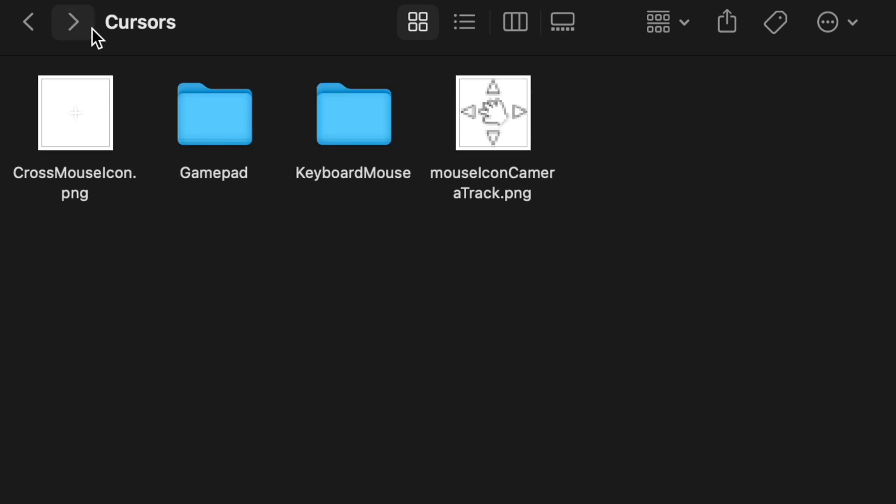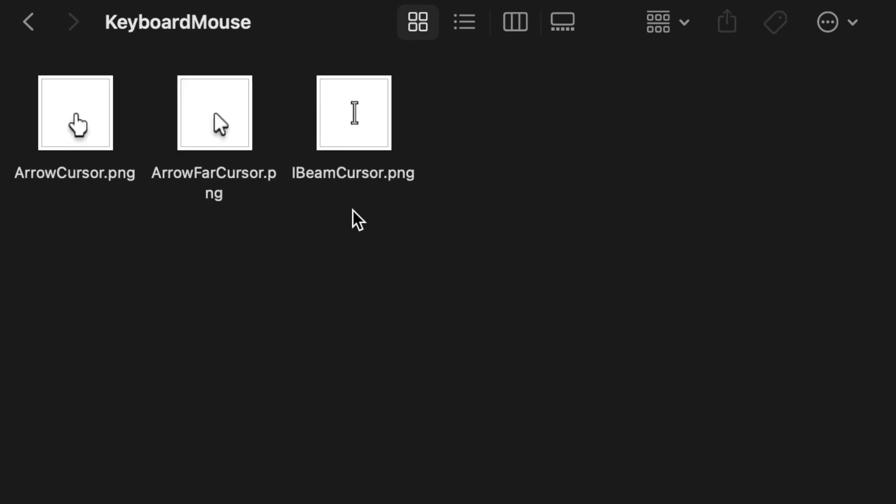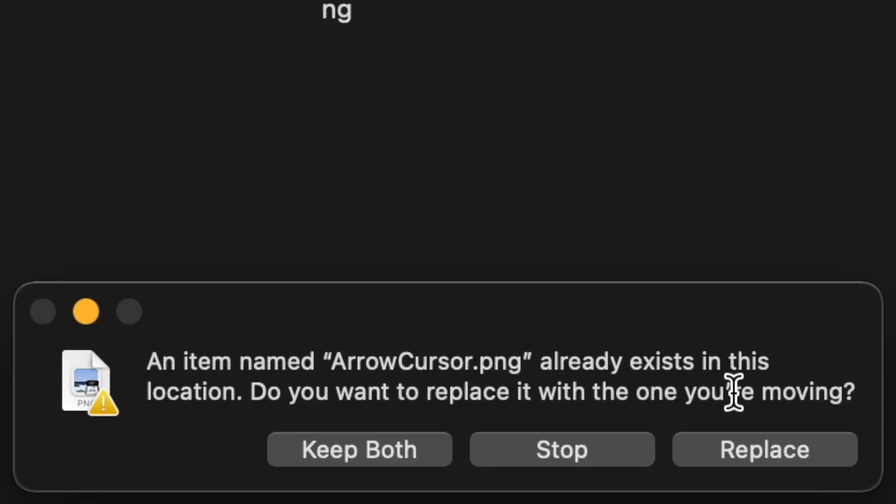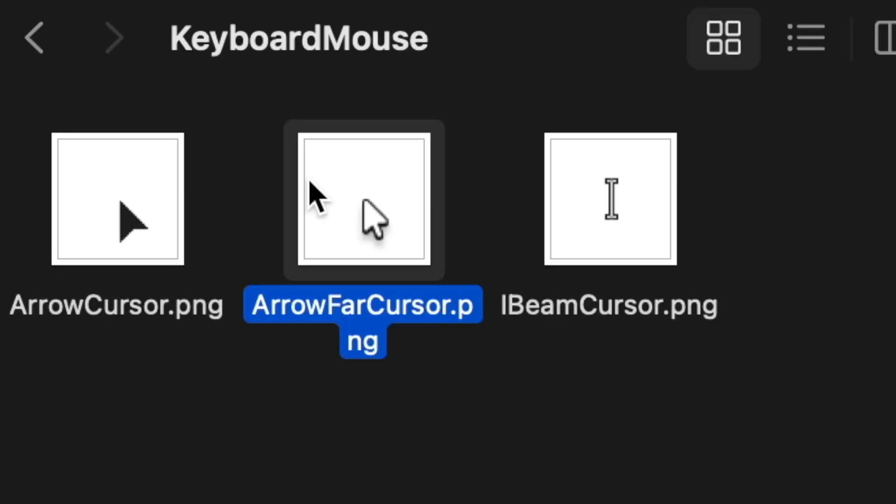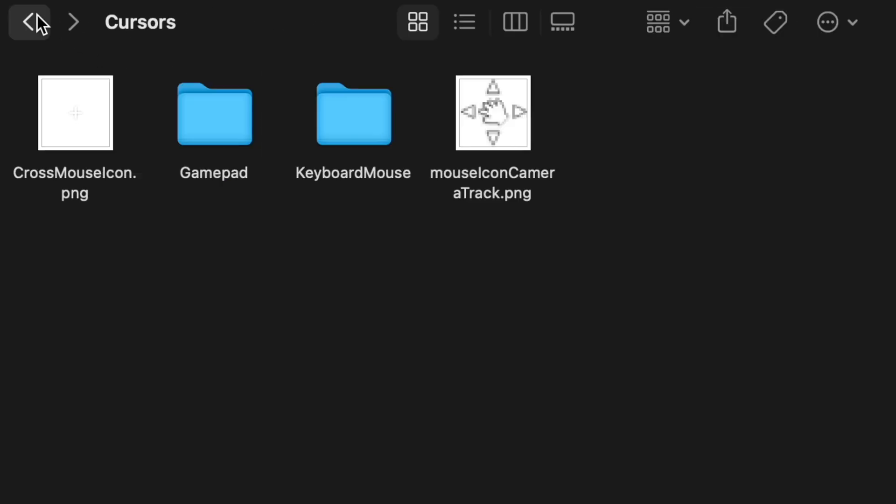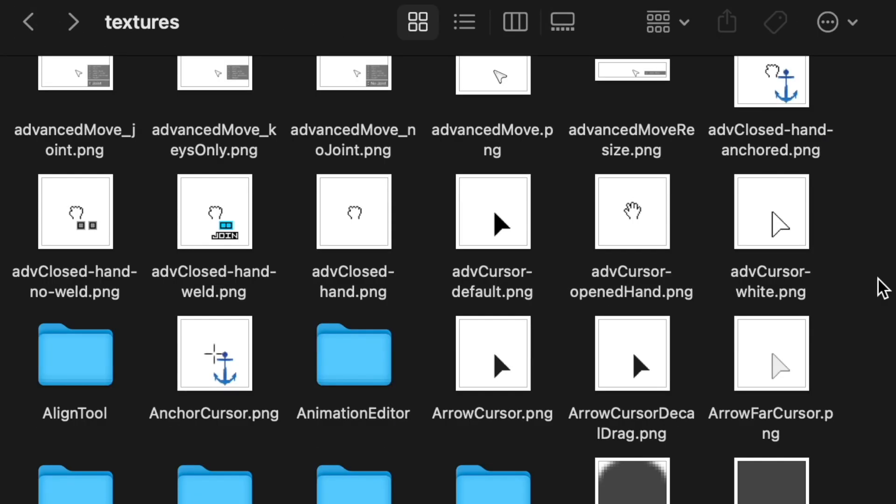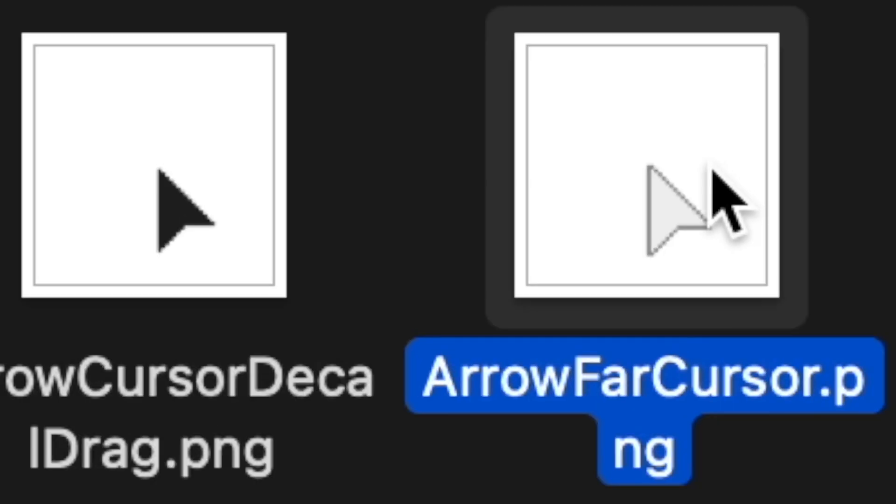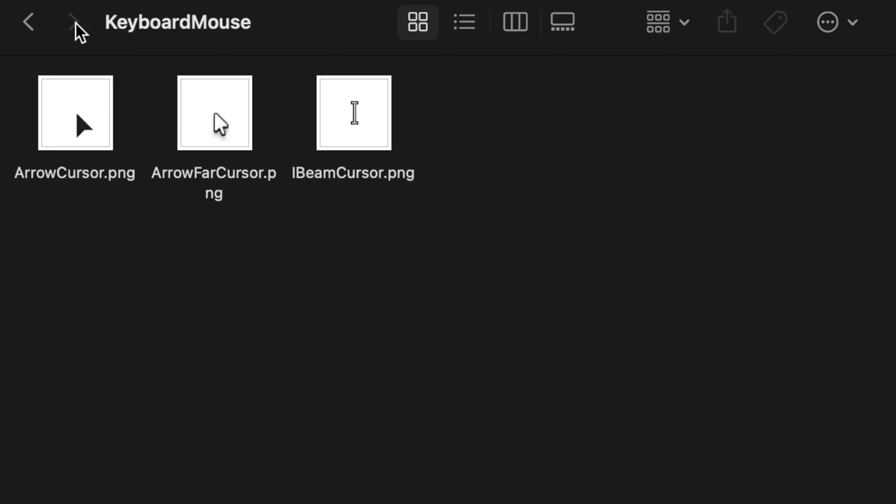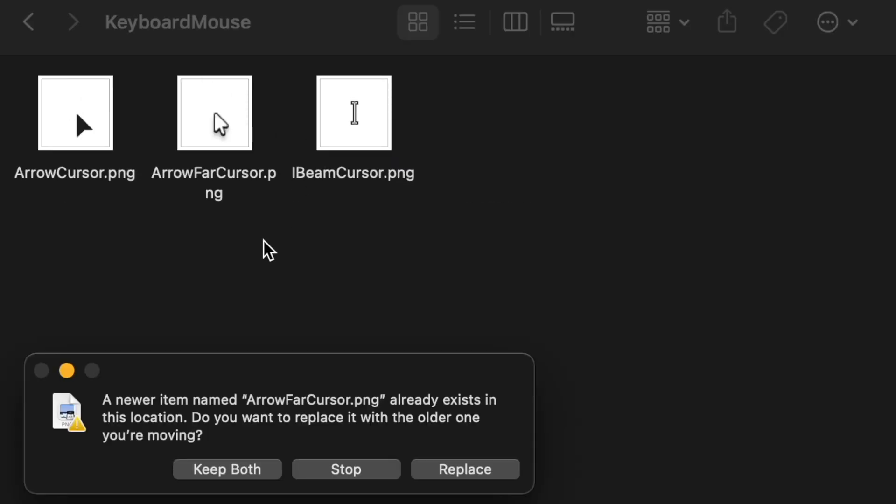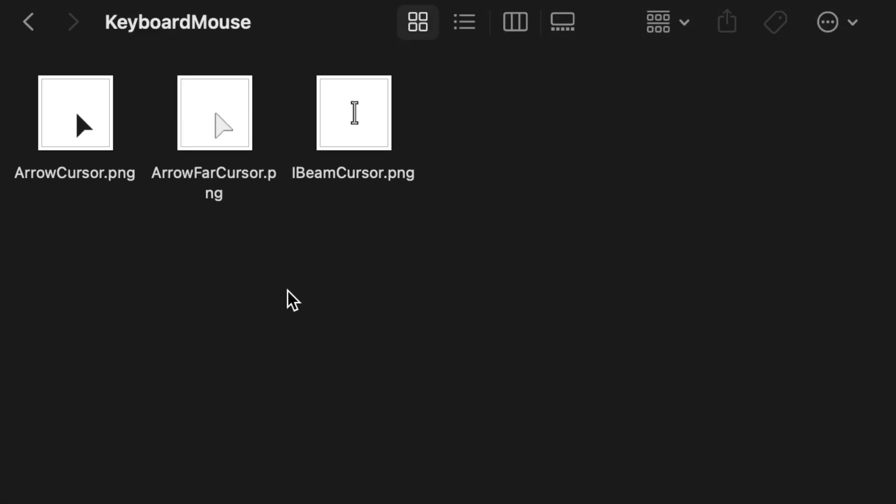So put this side of here. Now I get the next one. It's called arrow far cursor. Well, let's have a look around and it happens to be there. So you're going to want to copy this, paste it in here and replace.